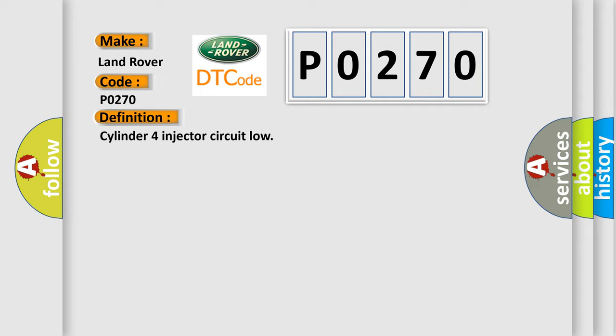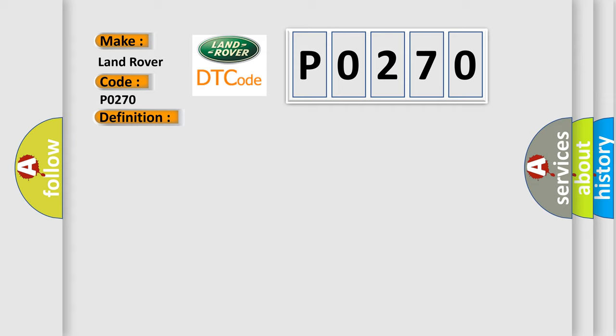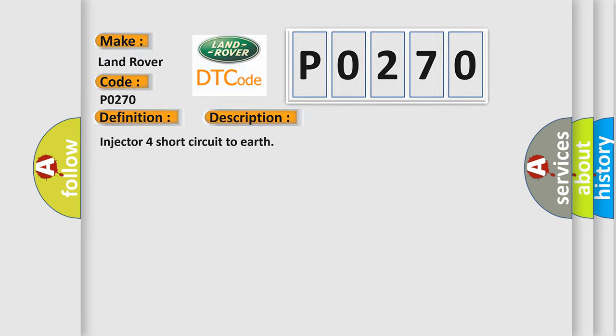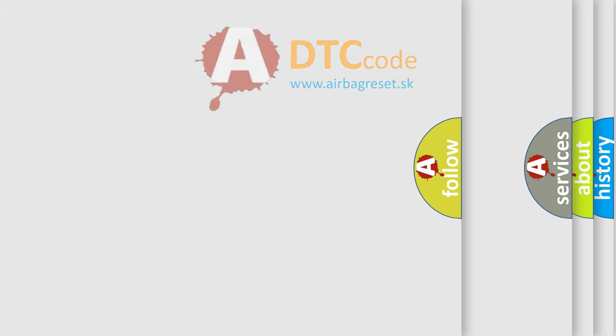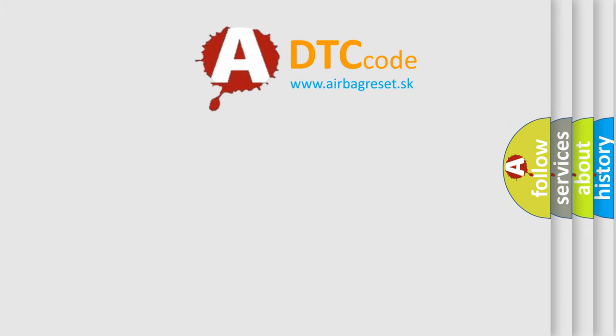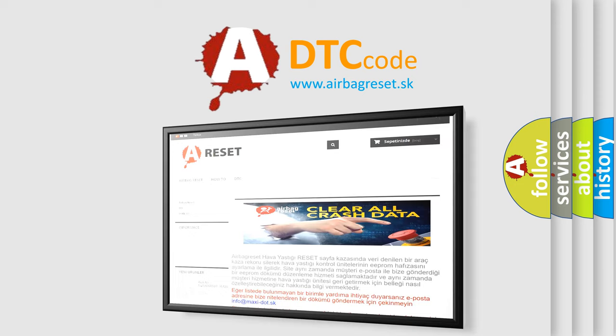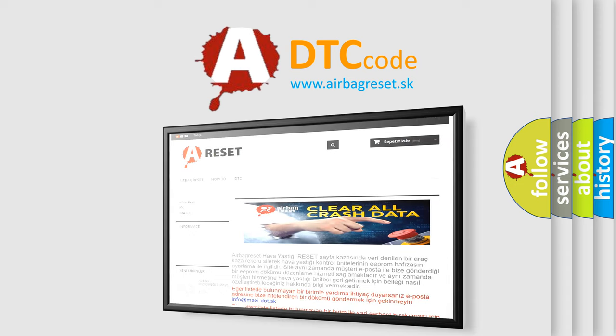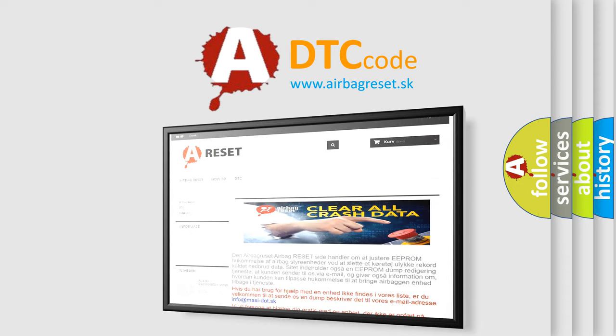The basic definition is Cylinder 4 injector circuit low. And now this is a short description of this DTC code: Injector 4 short circuit to earth. The Airbag Reset website aims to provide information in 52 languages. Thank you for your attention and stay tuned for the next video.